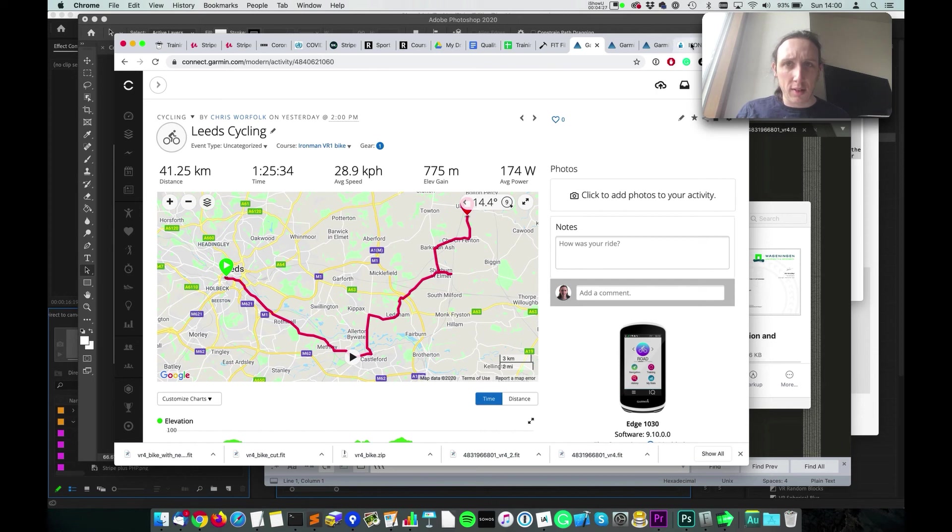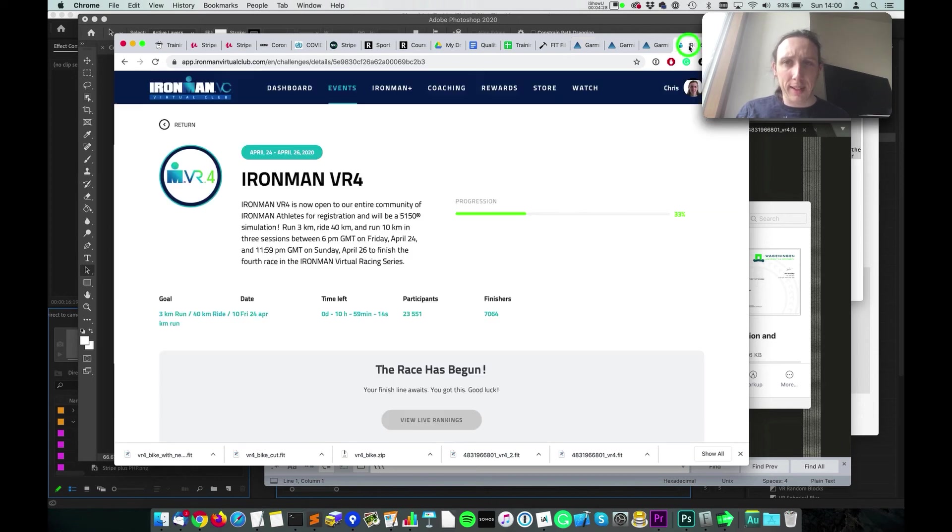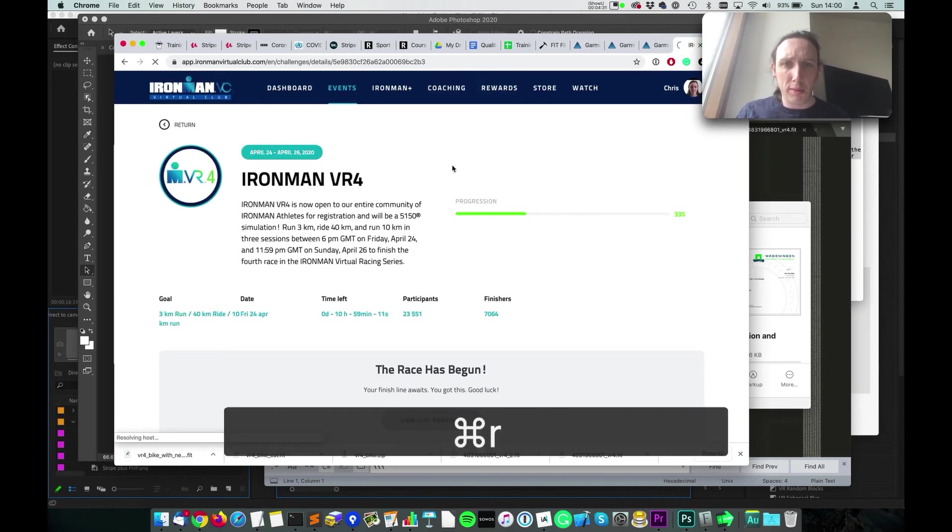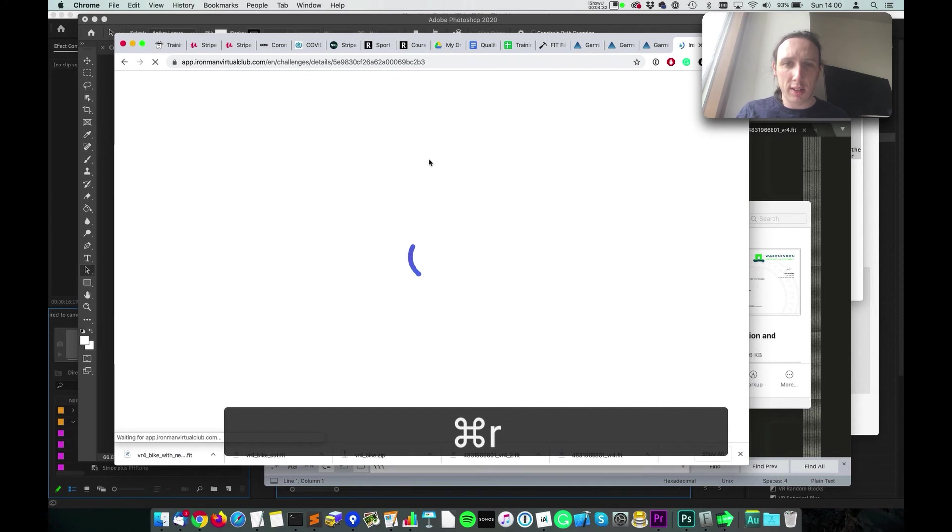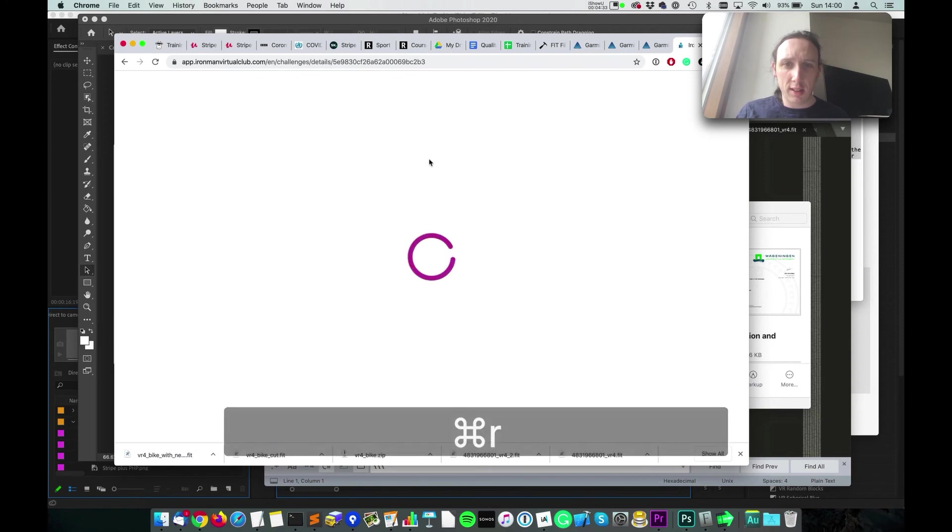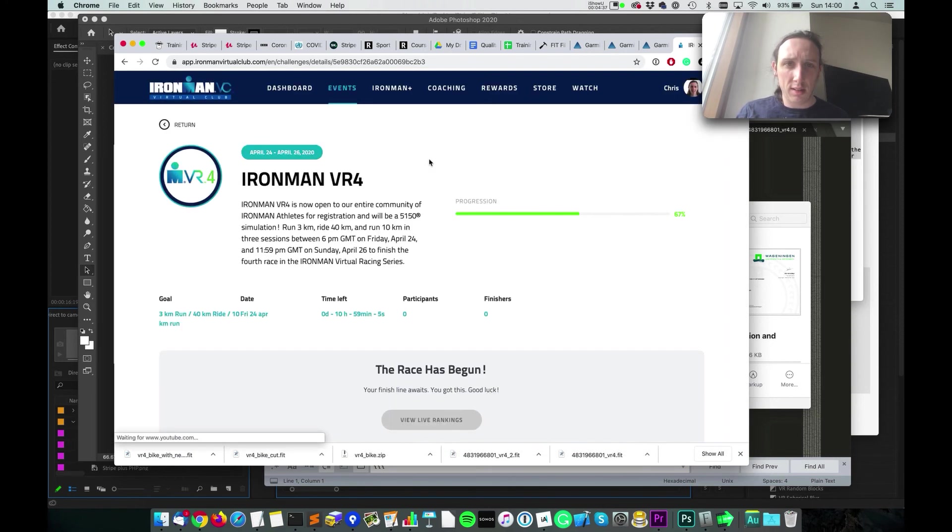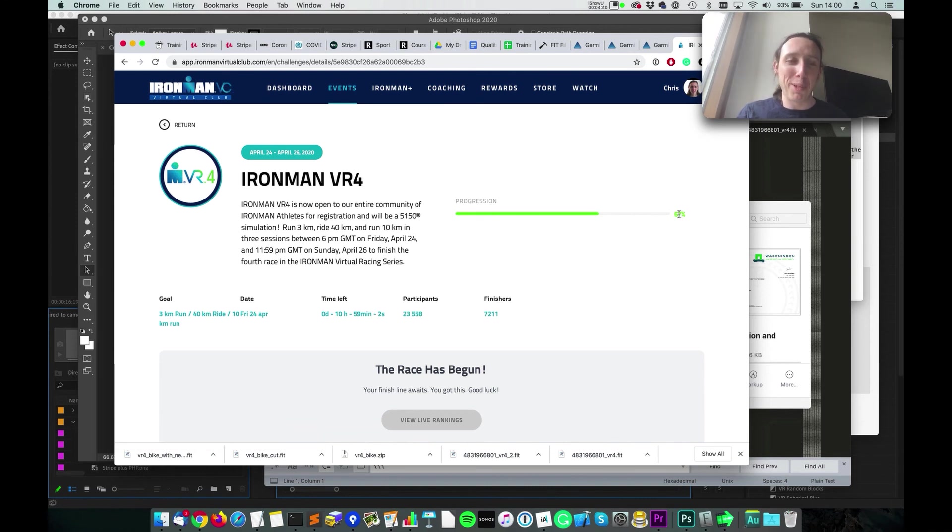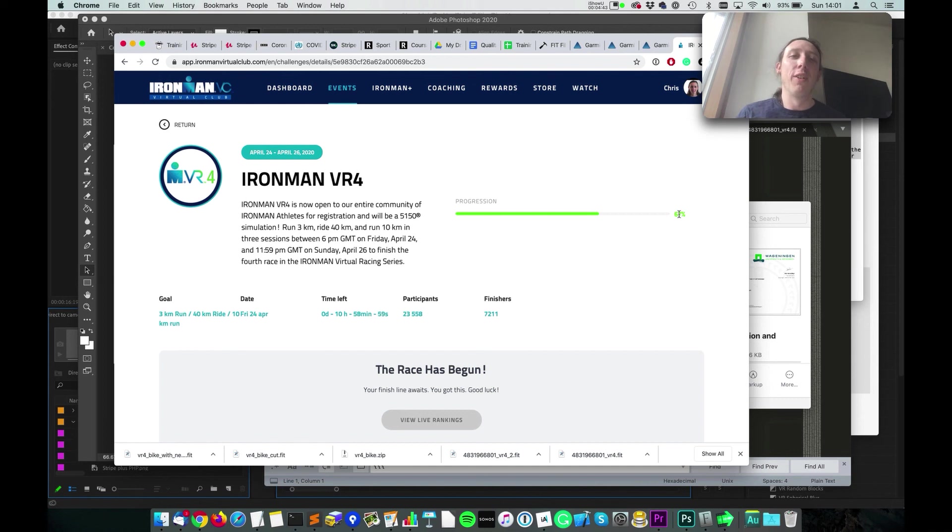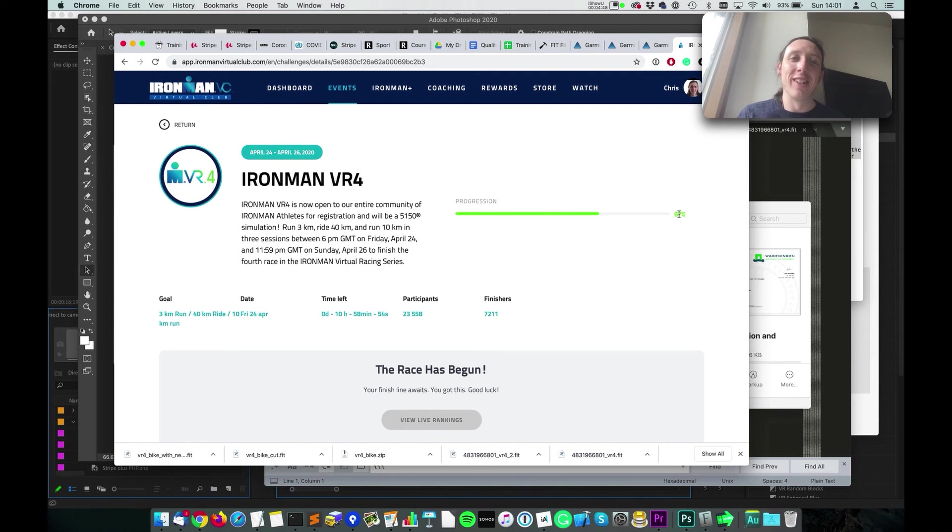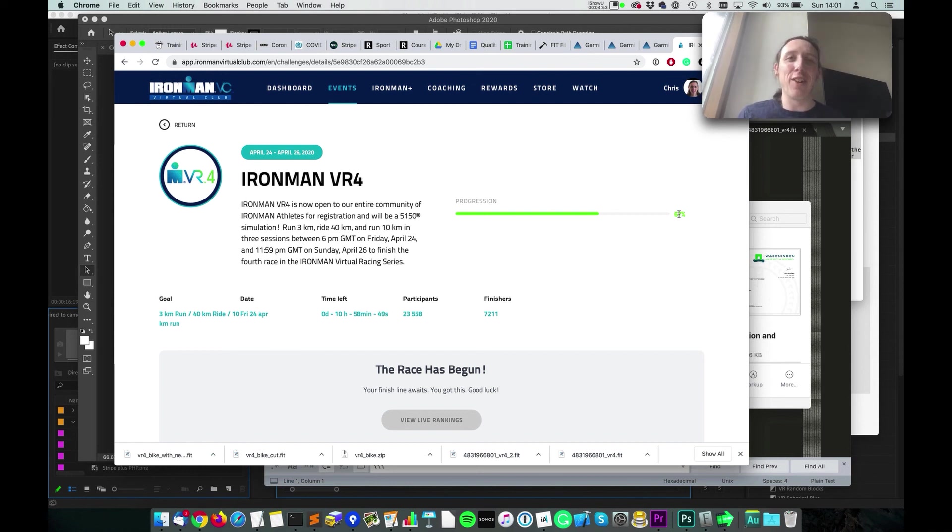So let's go back into Ironman Virtual Club and refresh. And perfect! So now we're at 67%, so now I just need to go do the same thing with the 21k run I did this morning, chop that down to 10 kilometers, and hopefully I'll get my little badge, even though I've done like twice what I needed to do.